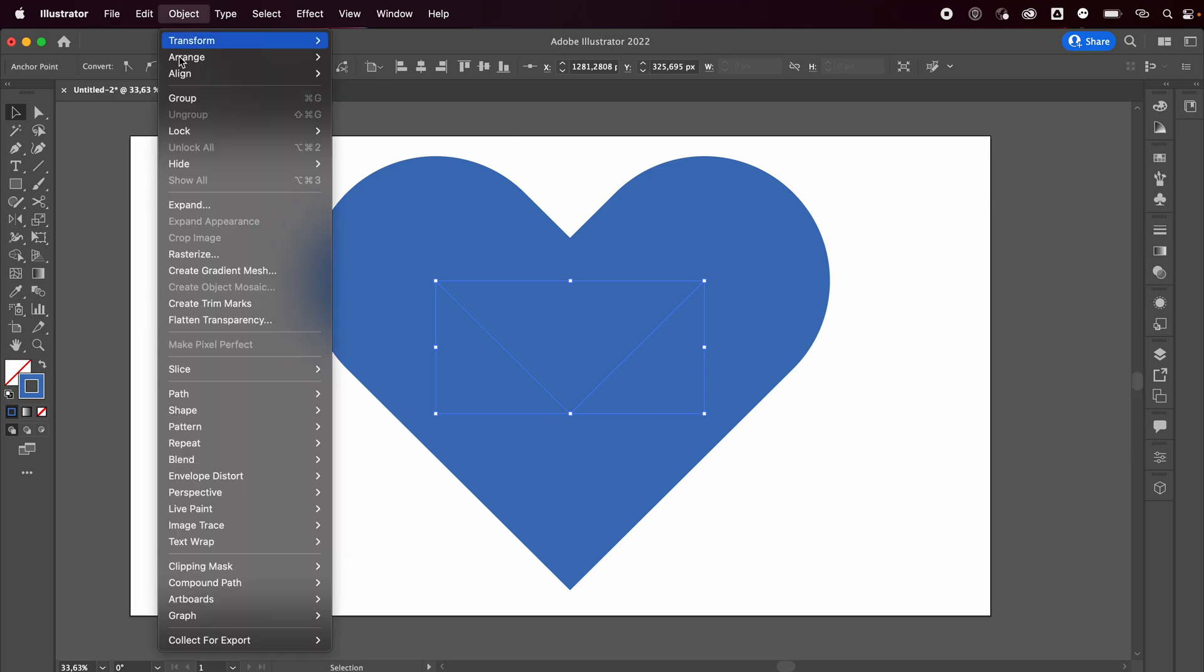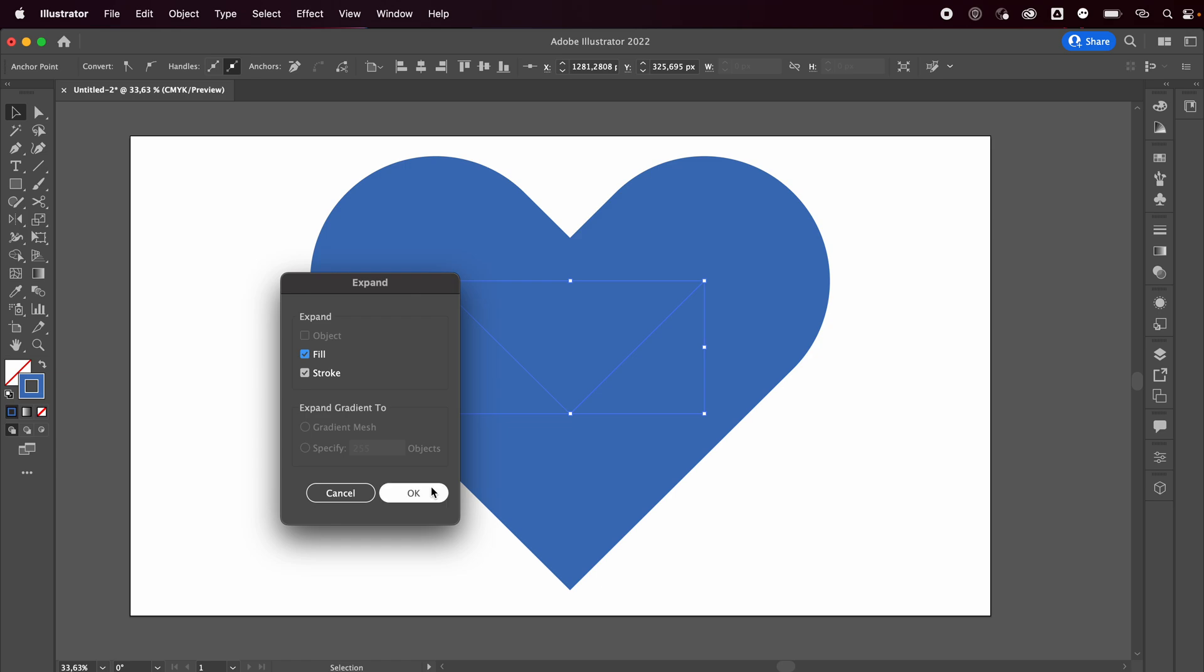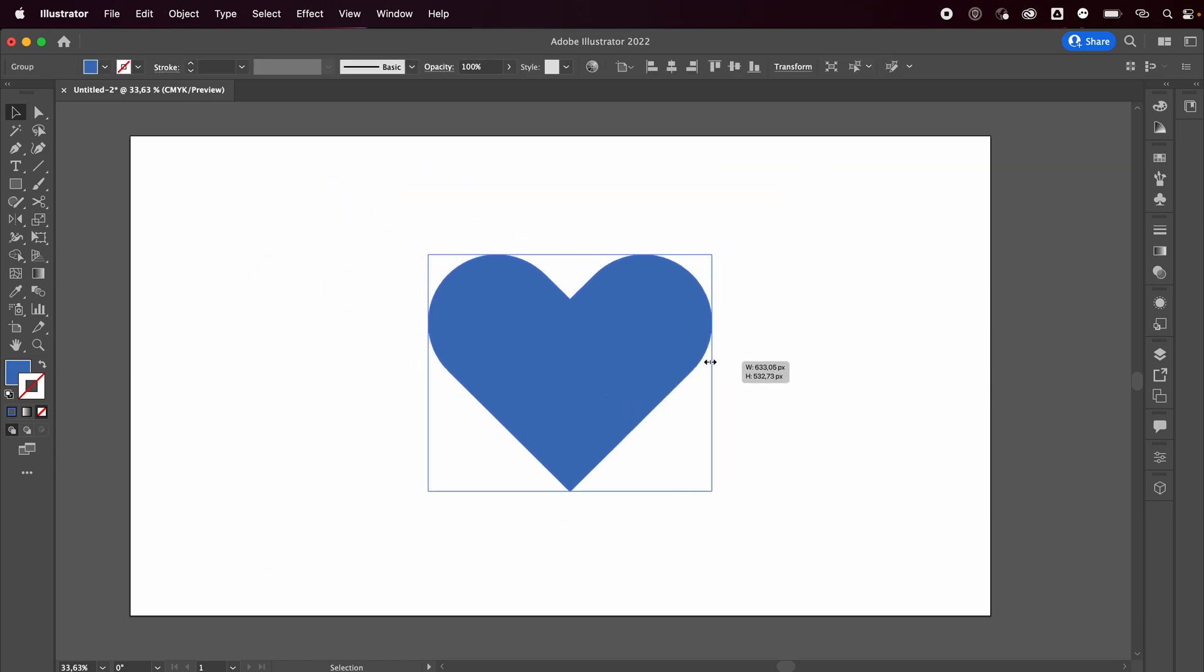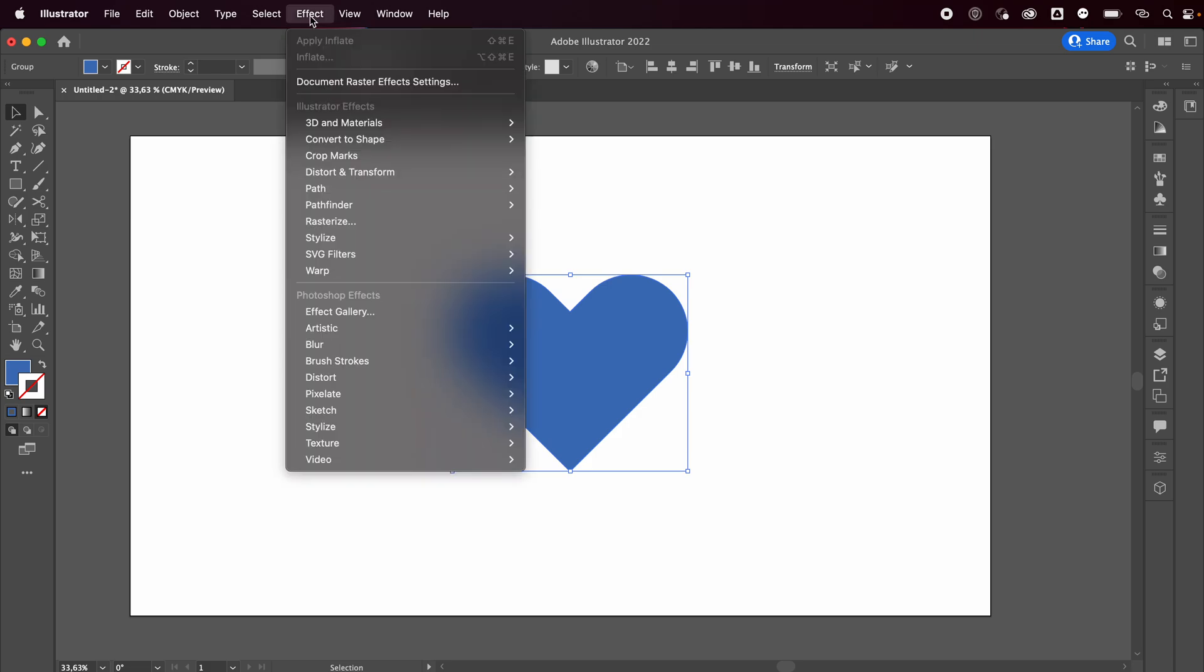Then you can go to Object > Expand and press OK. We're going to resize this a little bit, and now you can go to Effect > 3D and Materials, and we're going to go with Inflate.